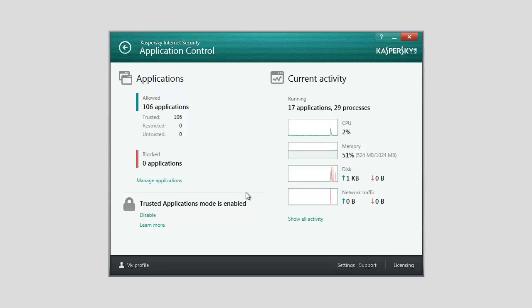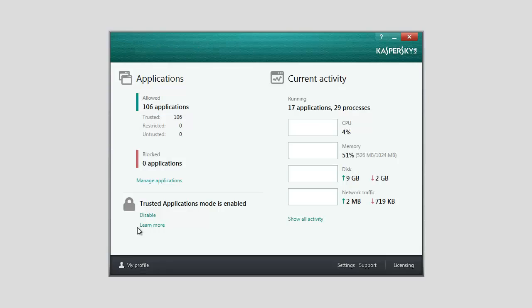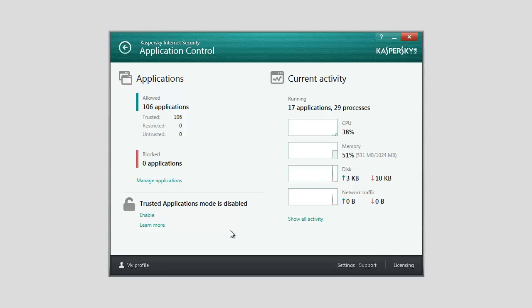To disable the Trusted Applications Mode, expand the lower panel of the main application window and select the Application Control section. In the lower part of the window, in the Trusted Applications Mode is enabled section, click the Disable link. The Trusted Applications Mode is now disabled.